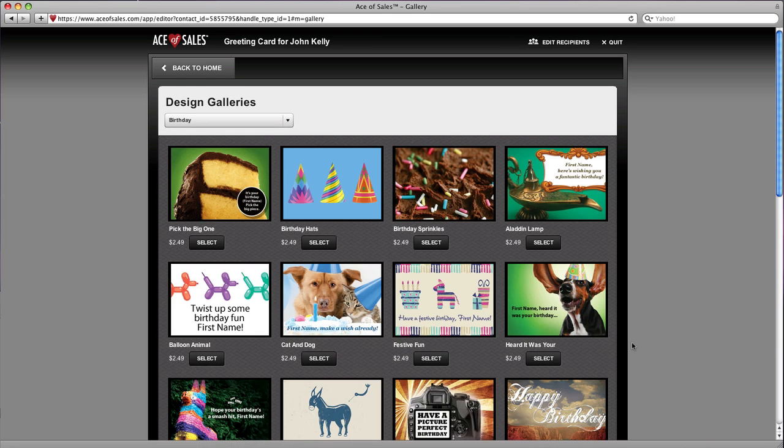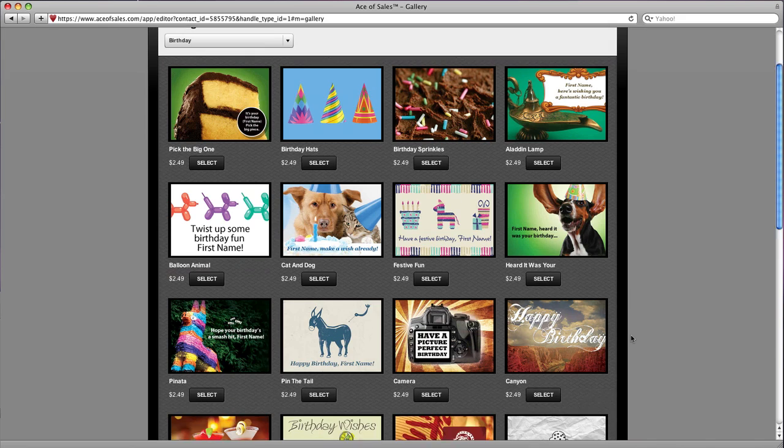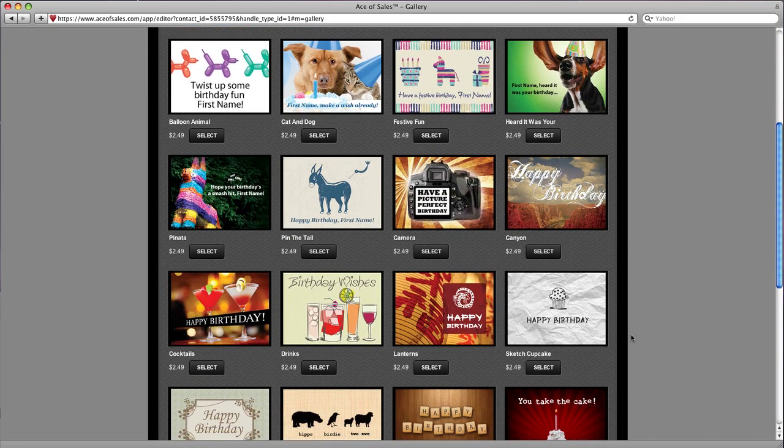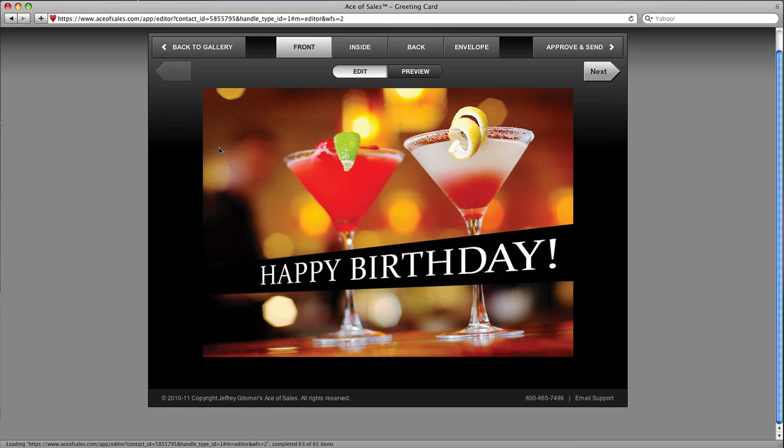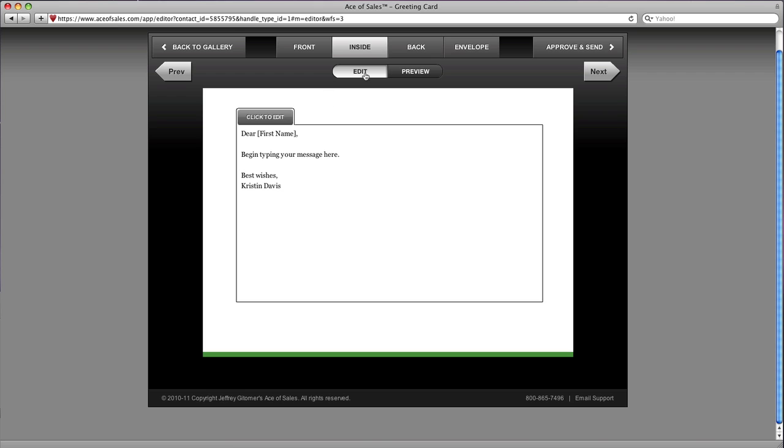I look down through my birthday designs here, and I need to find something appropriate for my guy John. Let's choose this one here, and this is the front of my printed card. I can look at the inside, the back, and the envelope.